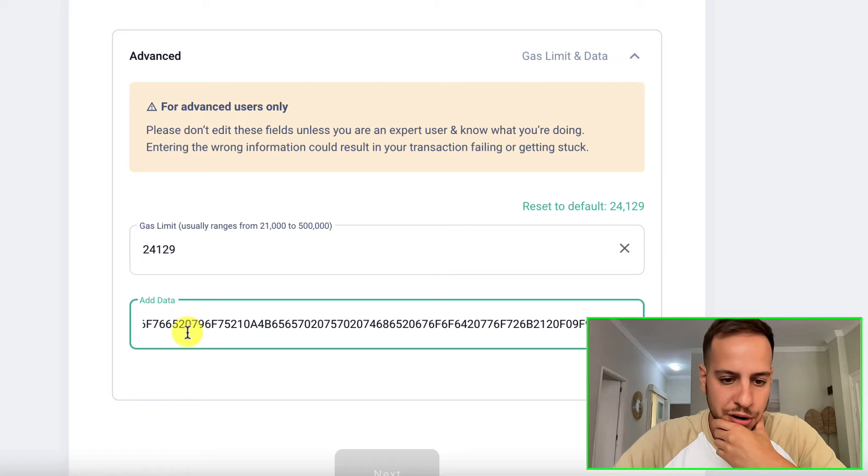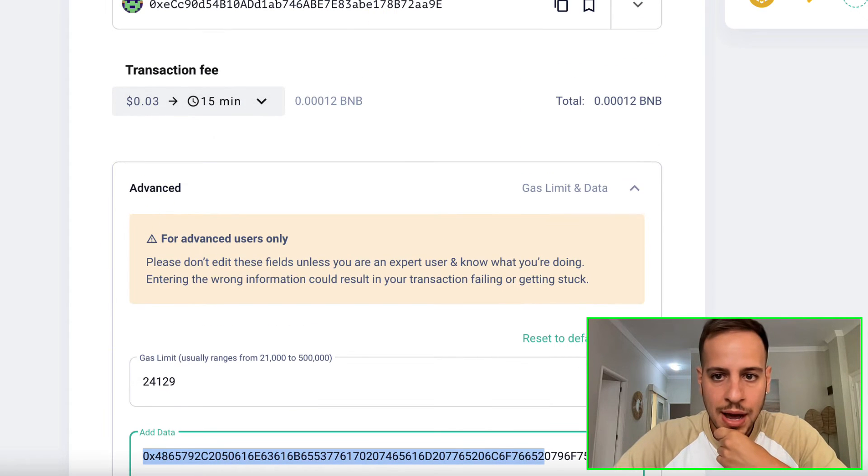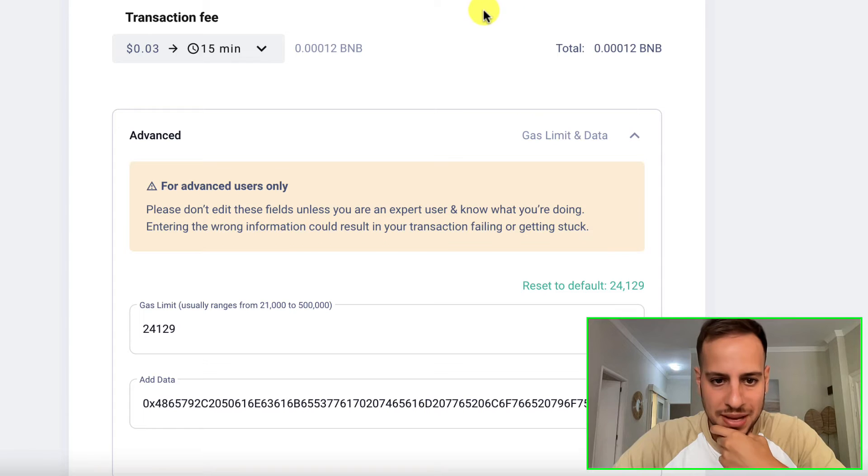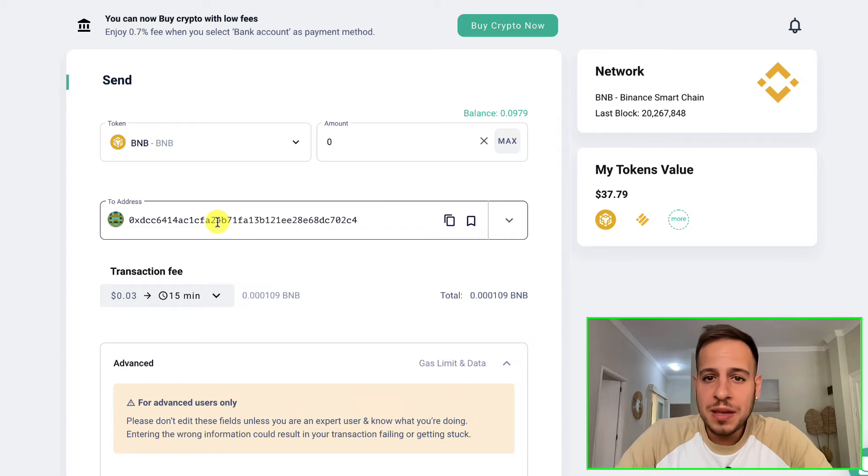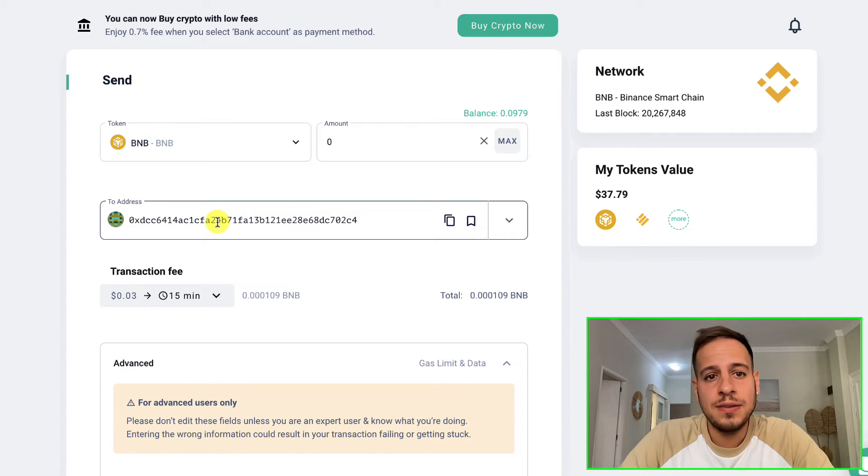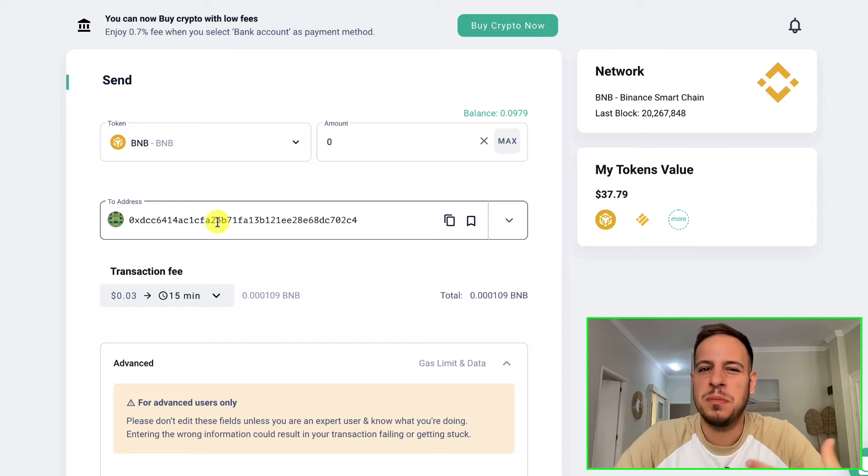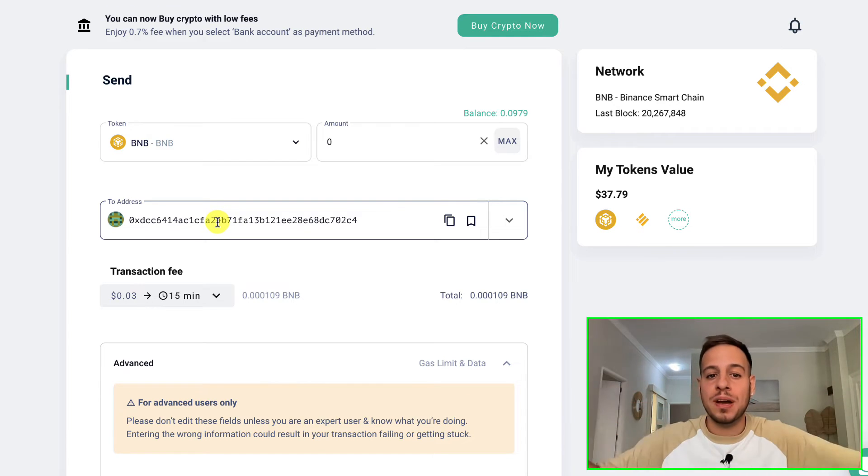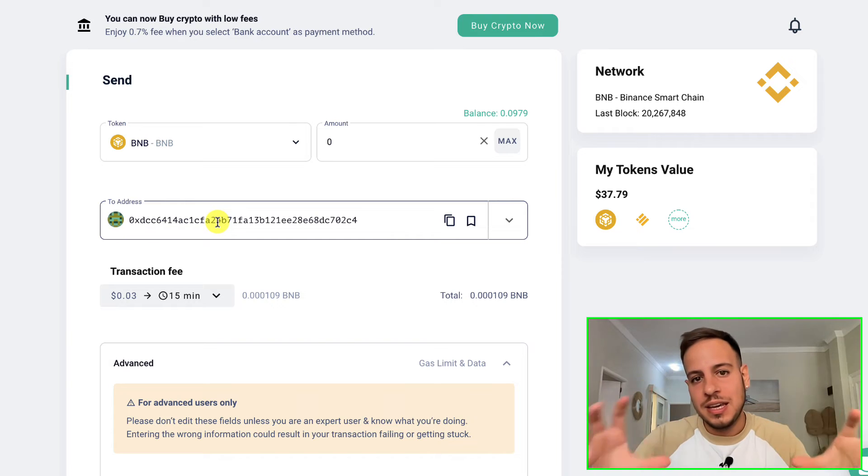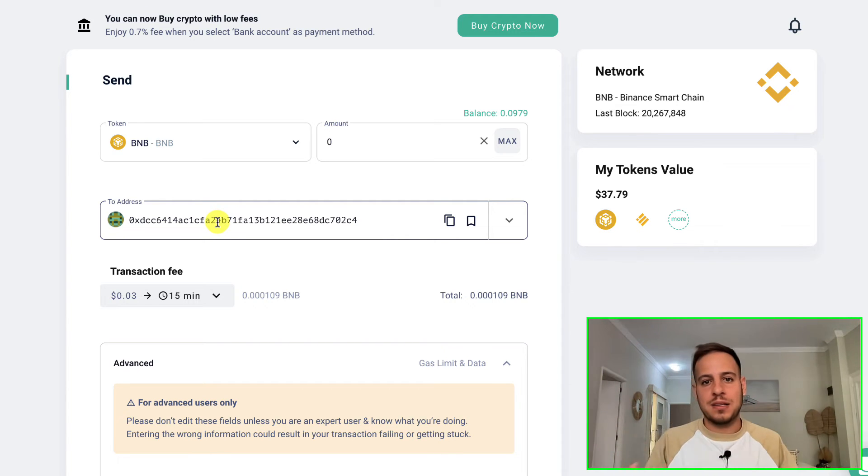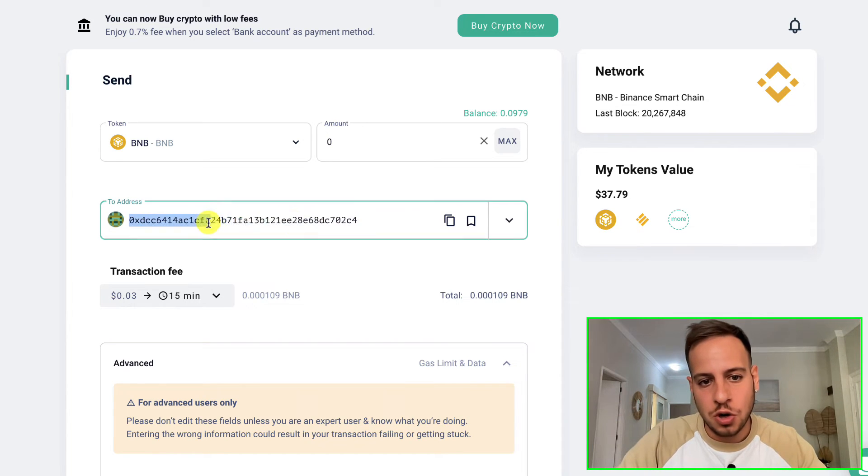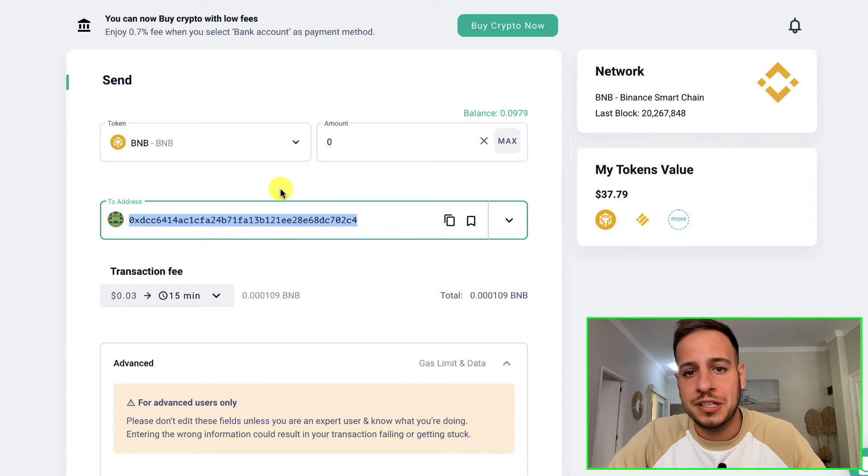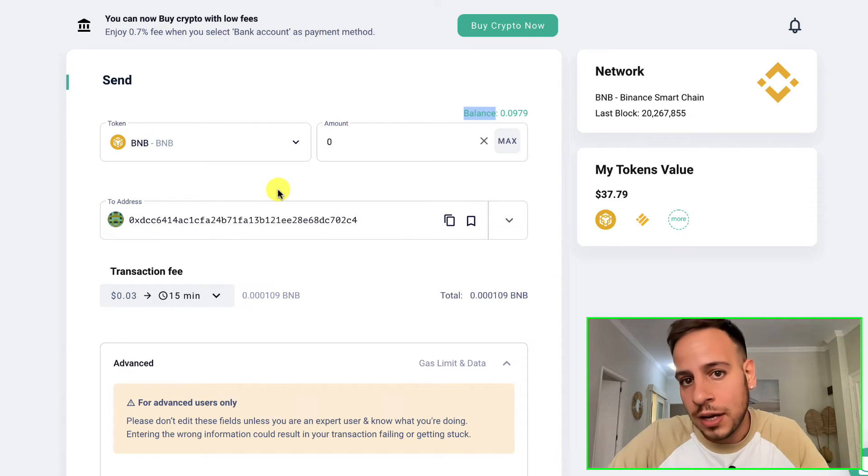You're gonna copy this and go back to MyEtherWallet and paste it over here. Alright guys, so I've made a mistake. We were trying to send a transaction with data to a smart contract, and actually this smart contract has a fallback function which means it expects some kind of data to get into this function.